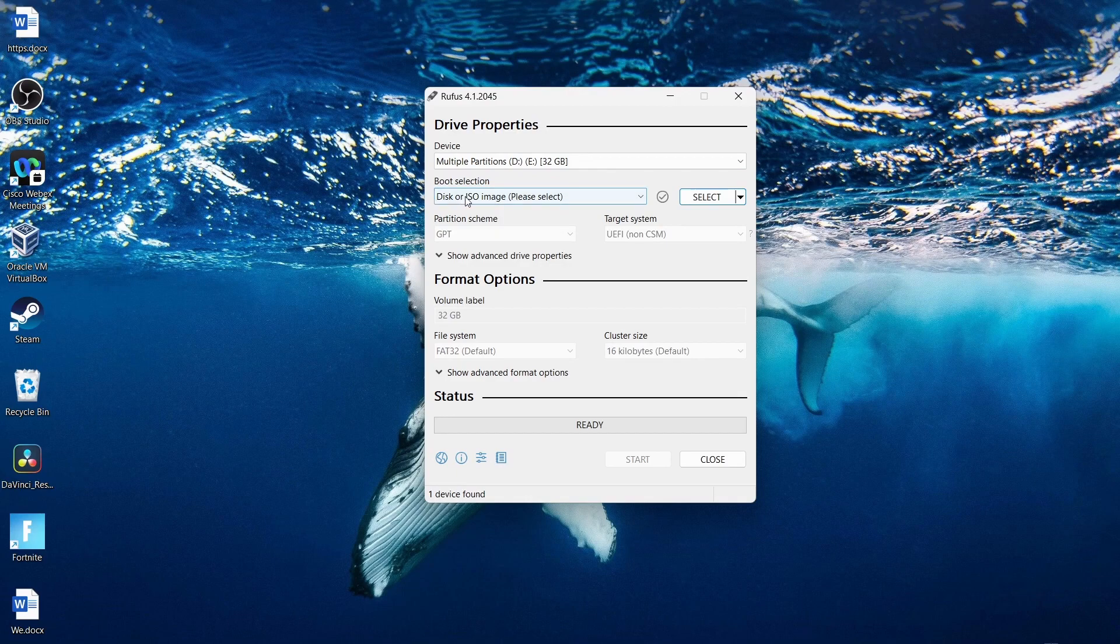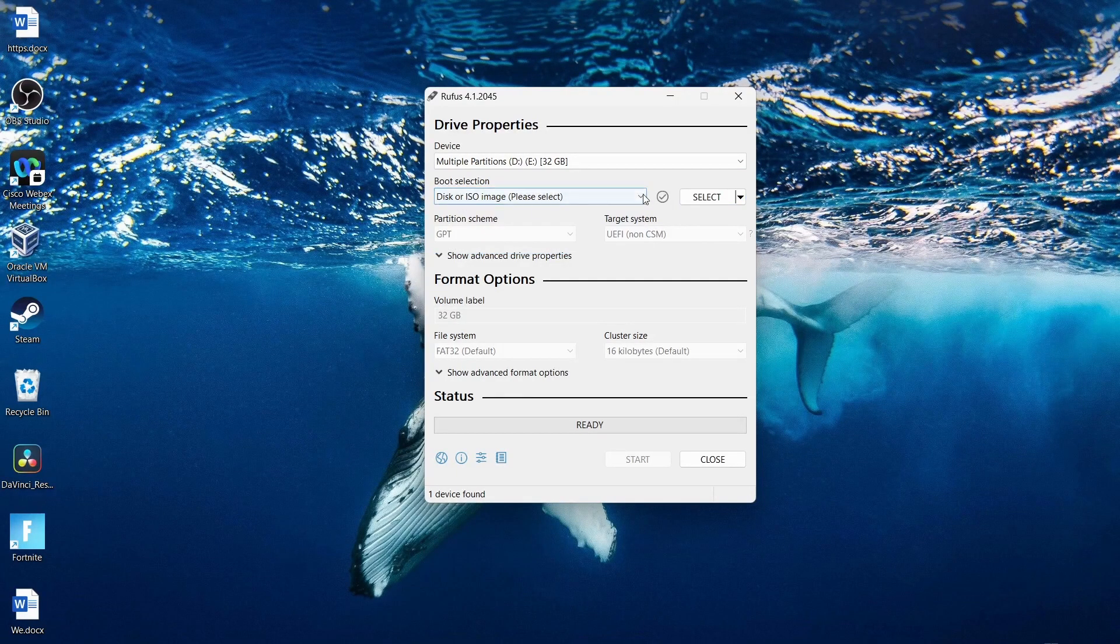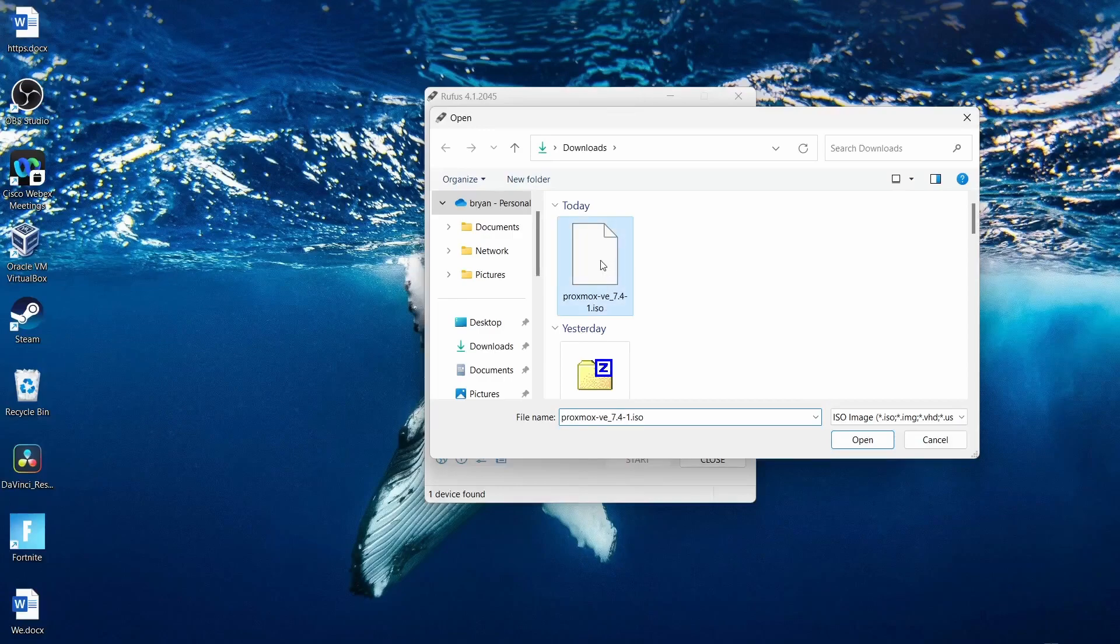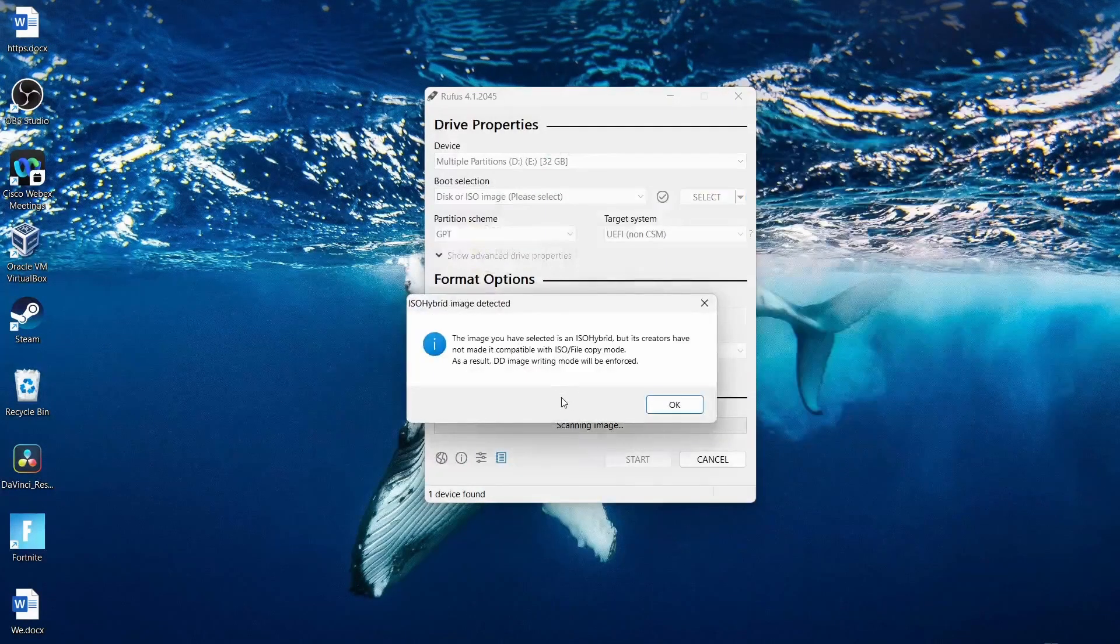Once you get there, you're going to select disk and ISO. That's what we're going to use. And you're going to hit select. And then I'm going to click the Proxmox 7.4 and click open.